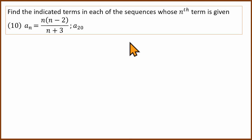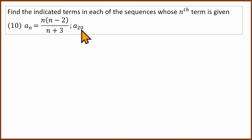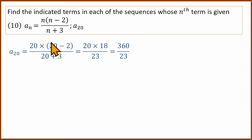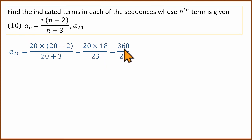For the next question, we need the 20th term. Substitute n = 20 into the formula and simplify. The answer is 360 divided by 23.